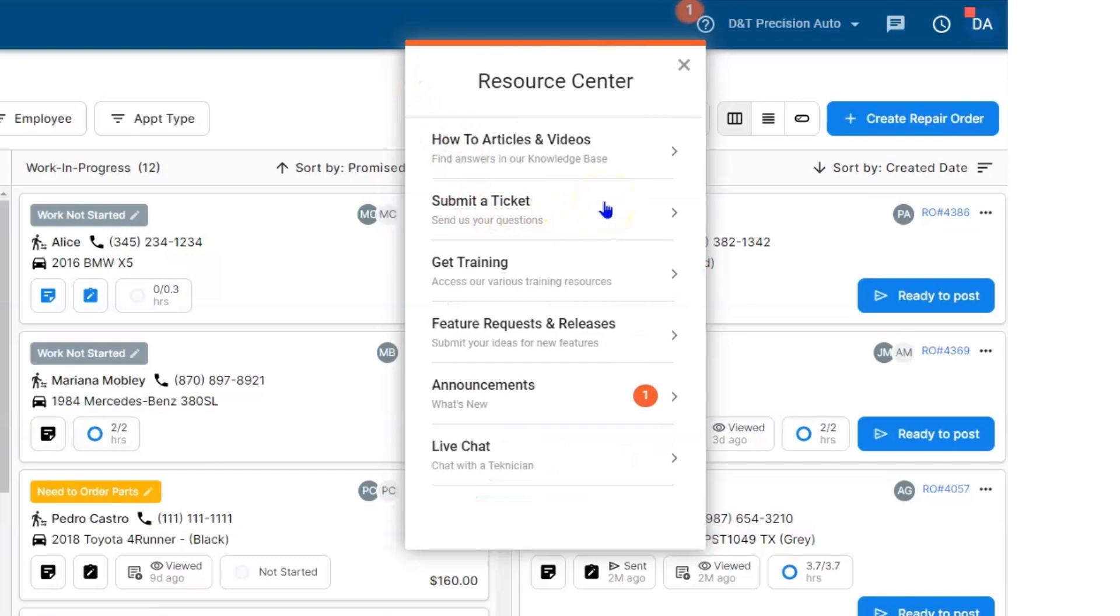Back on the Resource Center, you can send in a support ticket. So if you see something wrong or not calculating, please let us know. If there's something broken, we want to fix it for you, and this is the fastest way to get that done.